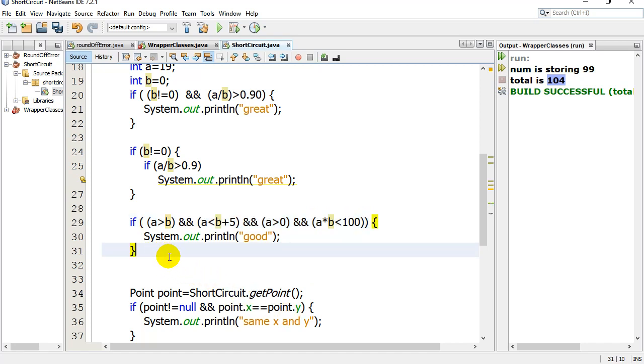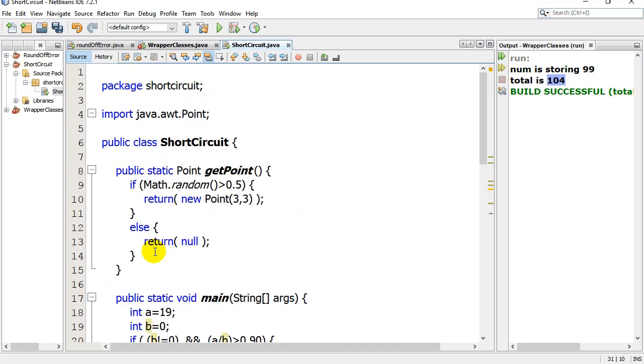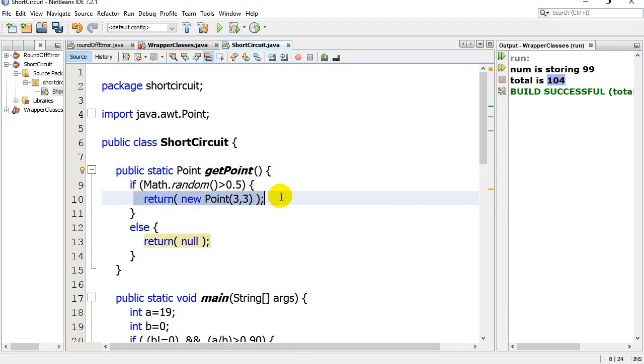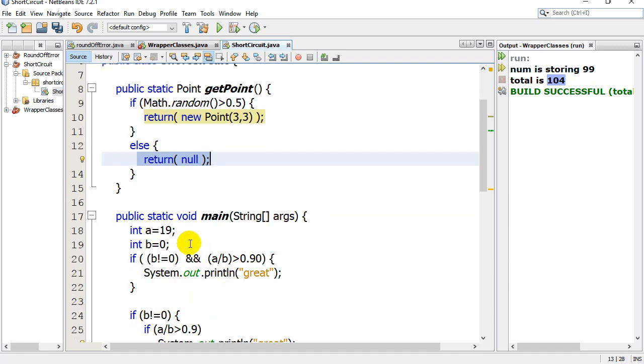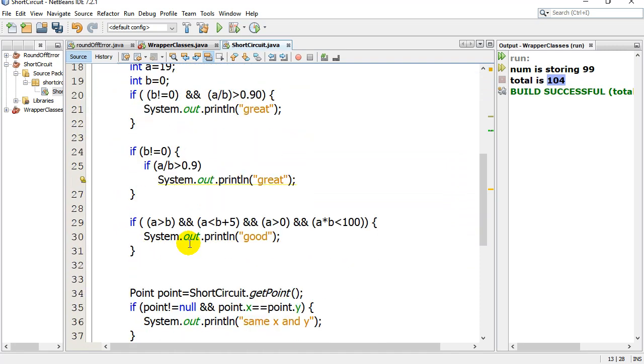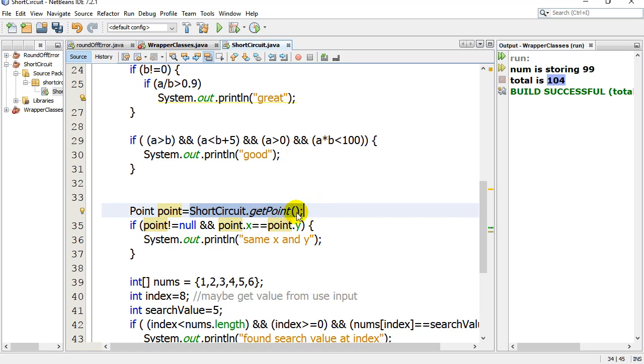Another time where it can be useful is you'll see here I have a little method in my class called getPoint. It sends back a JavaPoint object. Sometimes it sends this one back, but sometimes it sends null back. So I don't know what it's going to give me. It could give me a point, it could give me null. When I go back down here and use it, I say hey, point, set yourself equal to short circuit class. Get me a point. Maybe it's null, maybe it isn't.